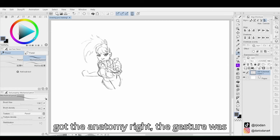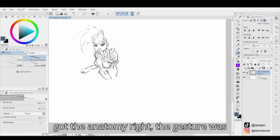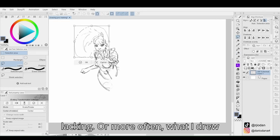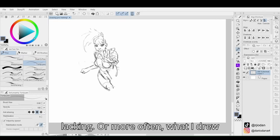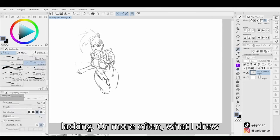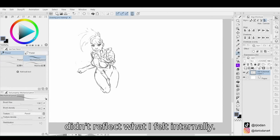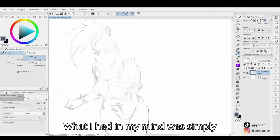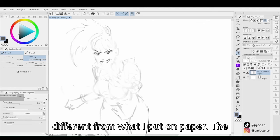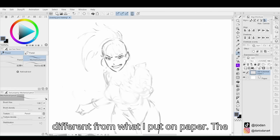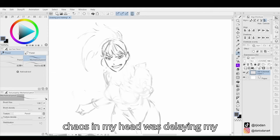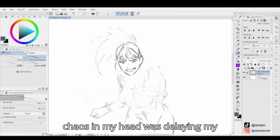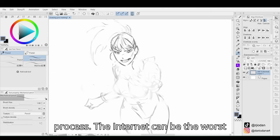If I got the anatomy right, the gesture was lacking, or more often what I drew didn't reflect what I felt internally. What I had in my mind was simply different from what I put on paper. The chaos in my head was delaying my process.